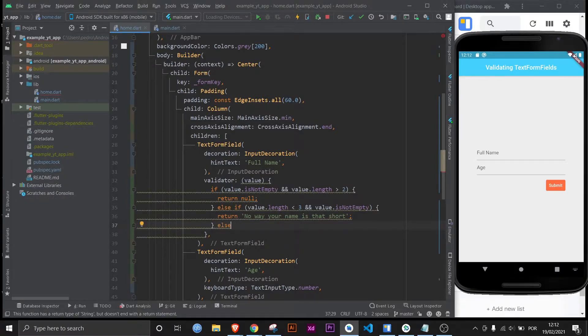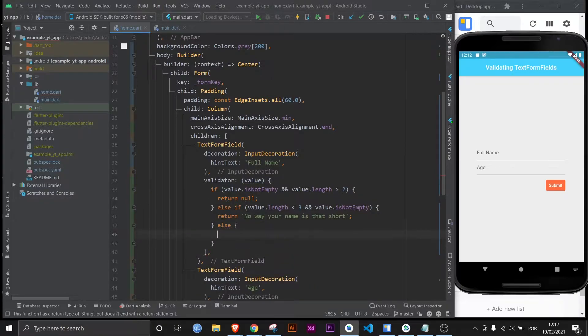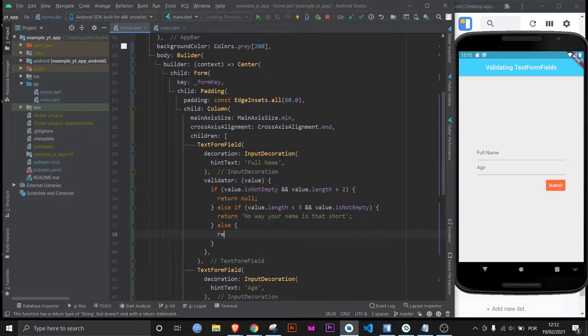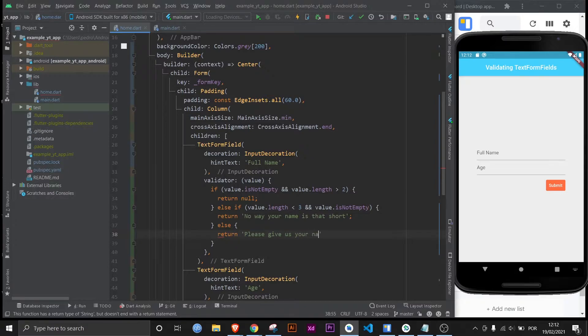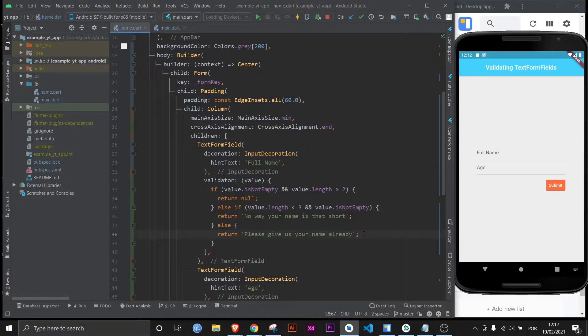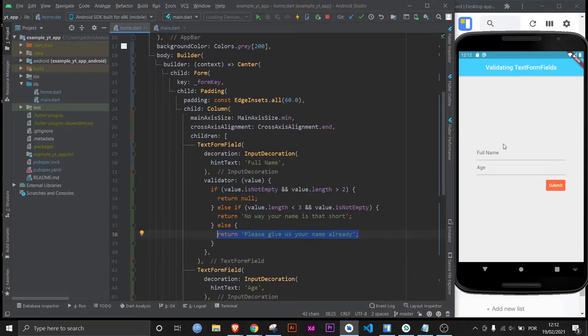Else and this is just in any other case scenario. Return please give us your name already. And the reason I added the value is not empty here is because I want this to display if the user tries to submit something completely empty. But it's basically just to show you you're going to have multiple different rules for different situations.